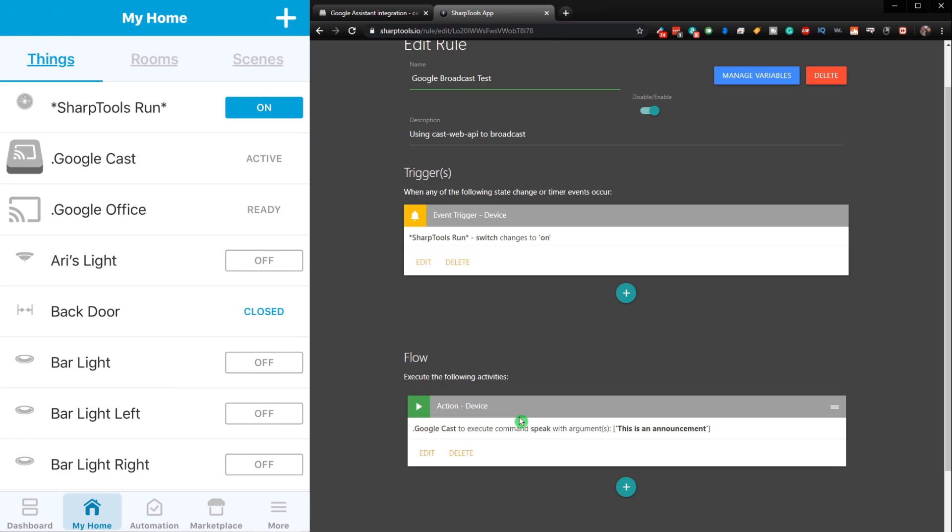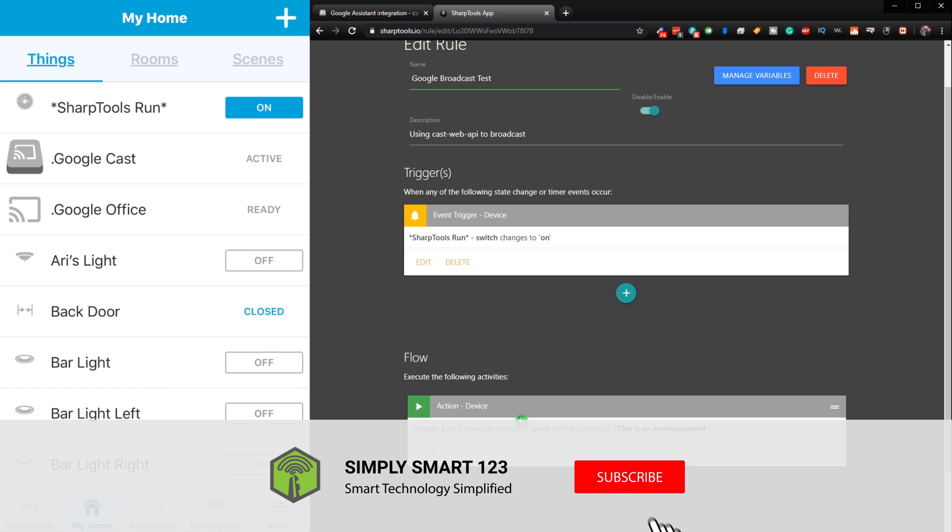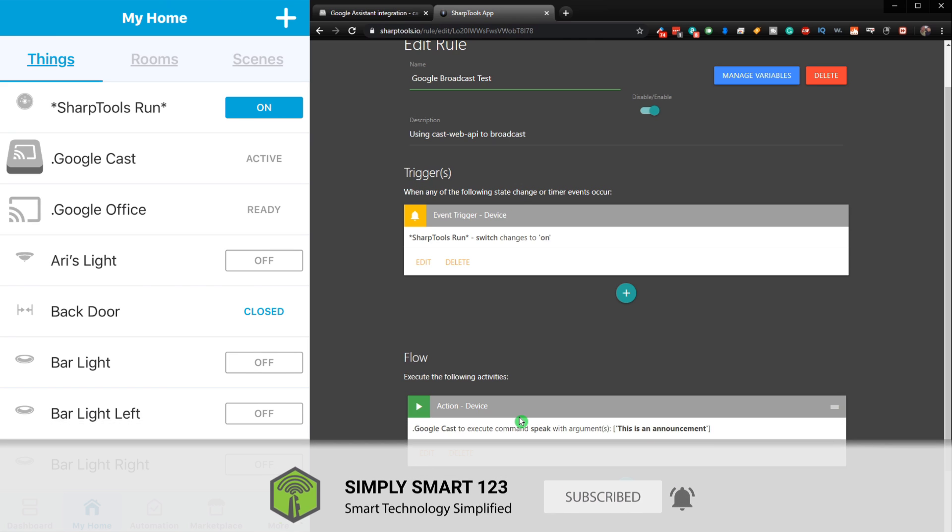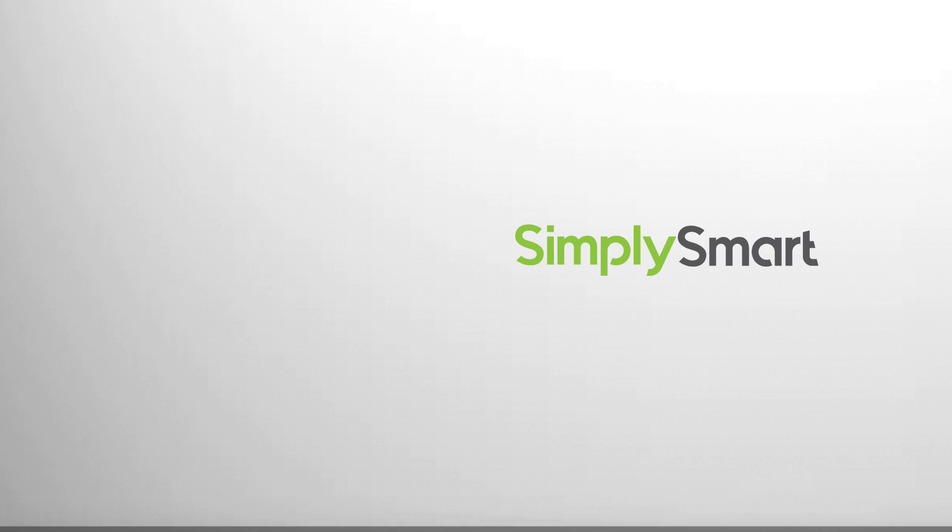As you can see, this is going to be the easiest way to send speaking commands to all of your Google devices in SmartThings. So now you can use this integration in rules and automations and all kinds of different things.